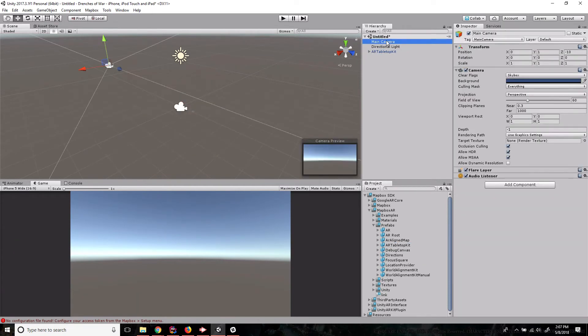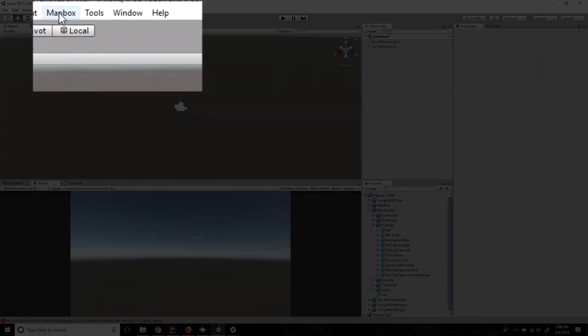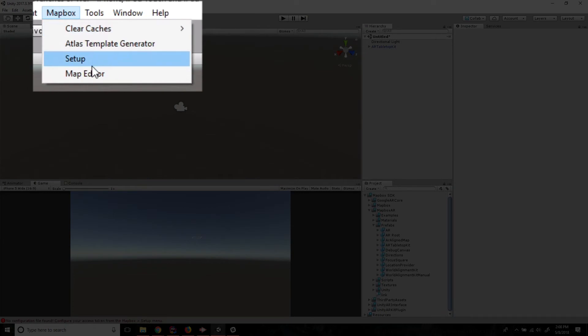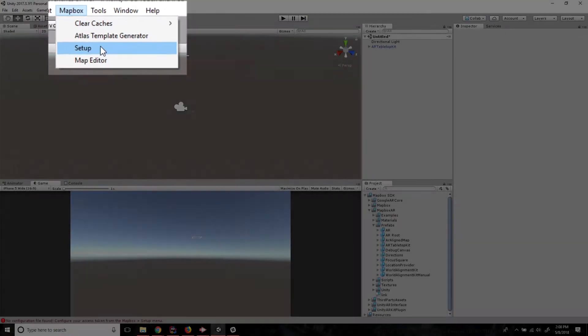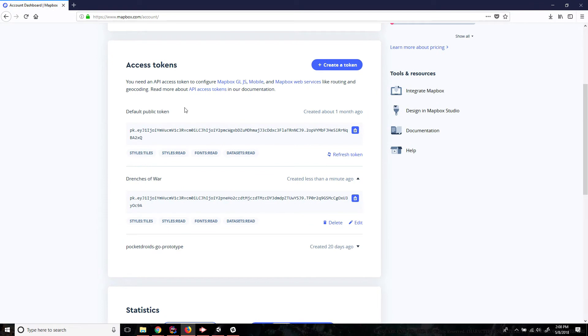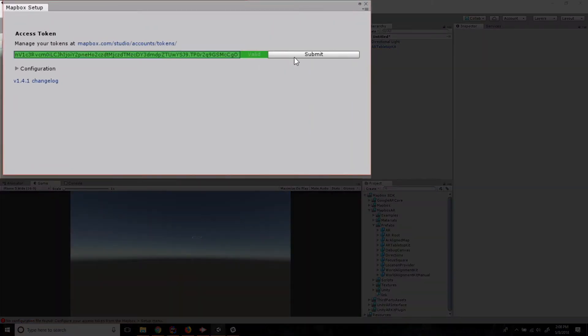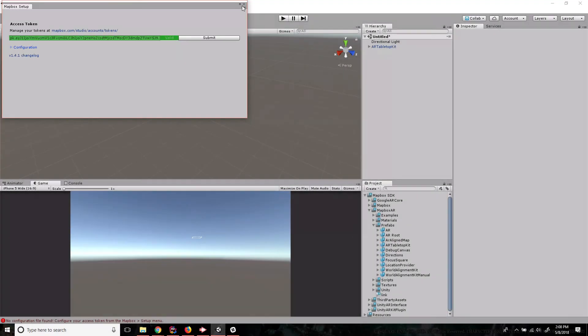And we're going to take off the main camera since the AR tabletop kit is going to have one that comes with it. And we do need to go up to Mapbox and go to setup. And we're going to go back to our browser to this account dashboard and just grab this token that we created just a minute ago. And we're going to paste it in here. And it's going to verify. And there we go, we've got a valid token.